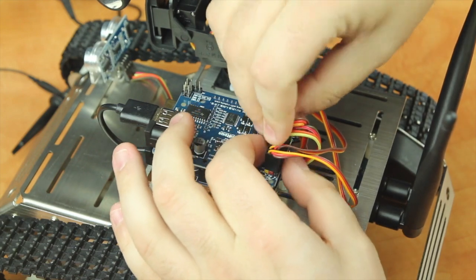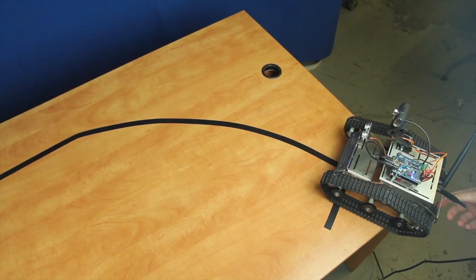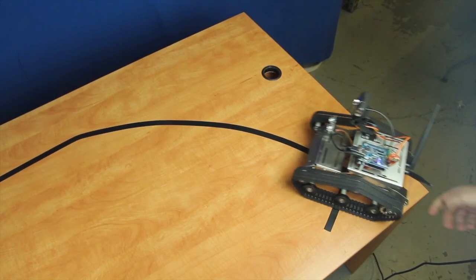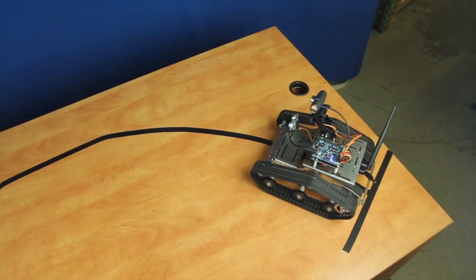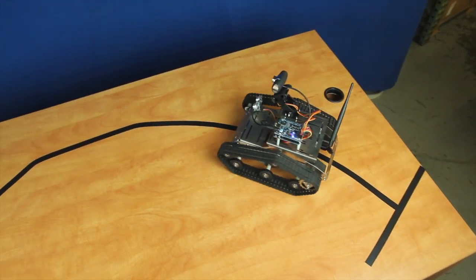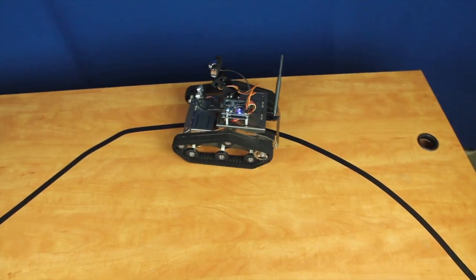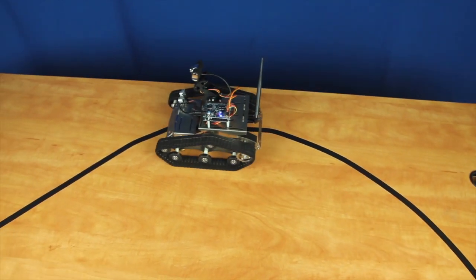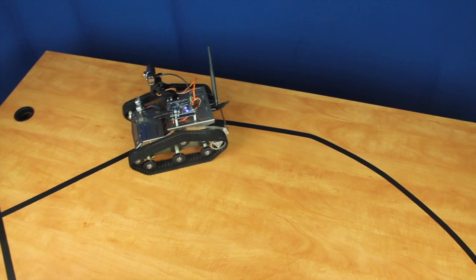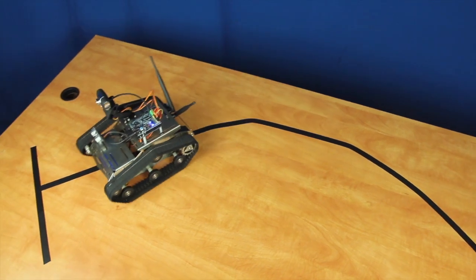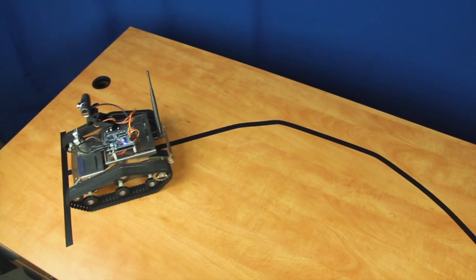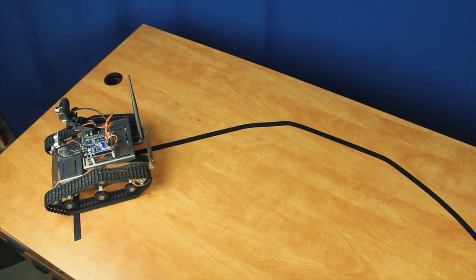To test that the sensors are mounted properly, I have laid out a simple tape line on our desk here for the robot to follow. As we can see, the robot is easily able to follow the tape line that I have laid out on the desk, which confirms that the sensors are working properly.